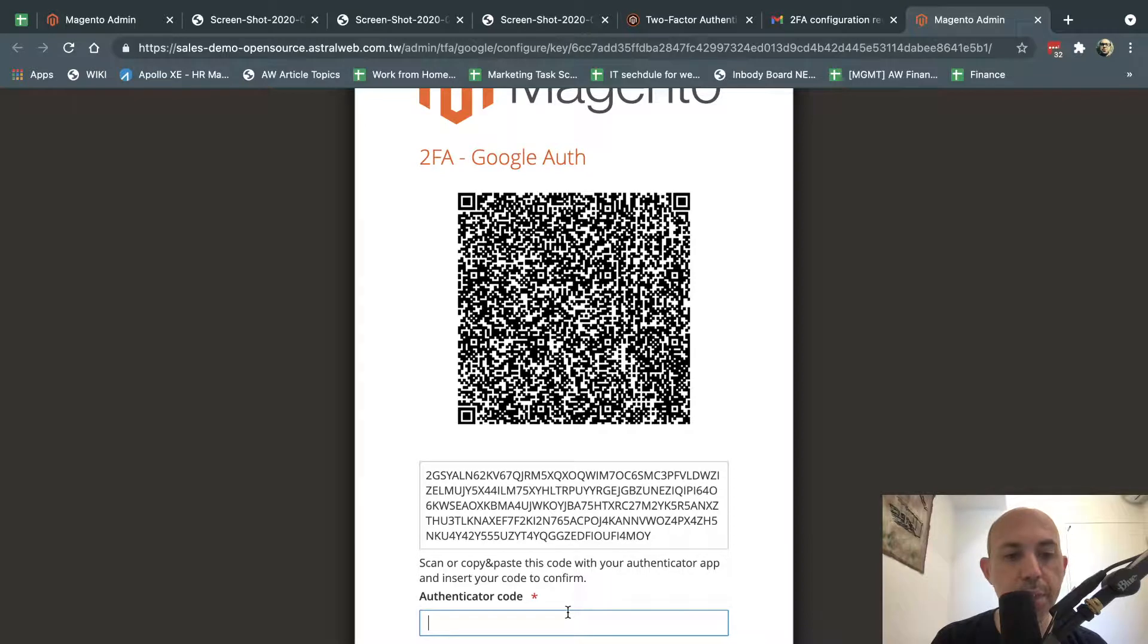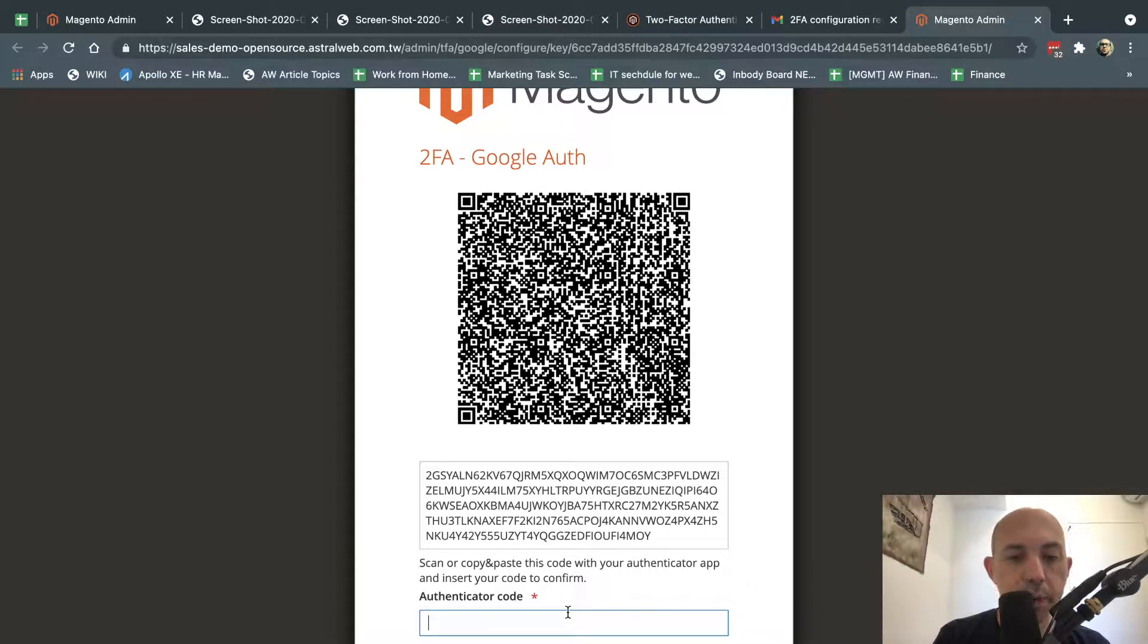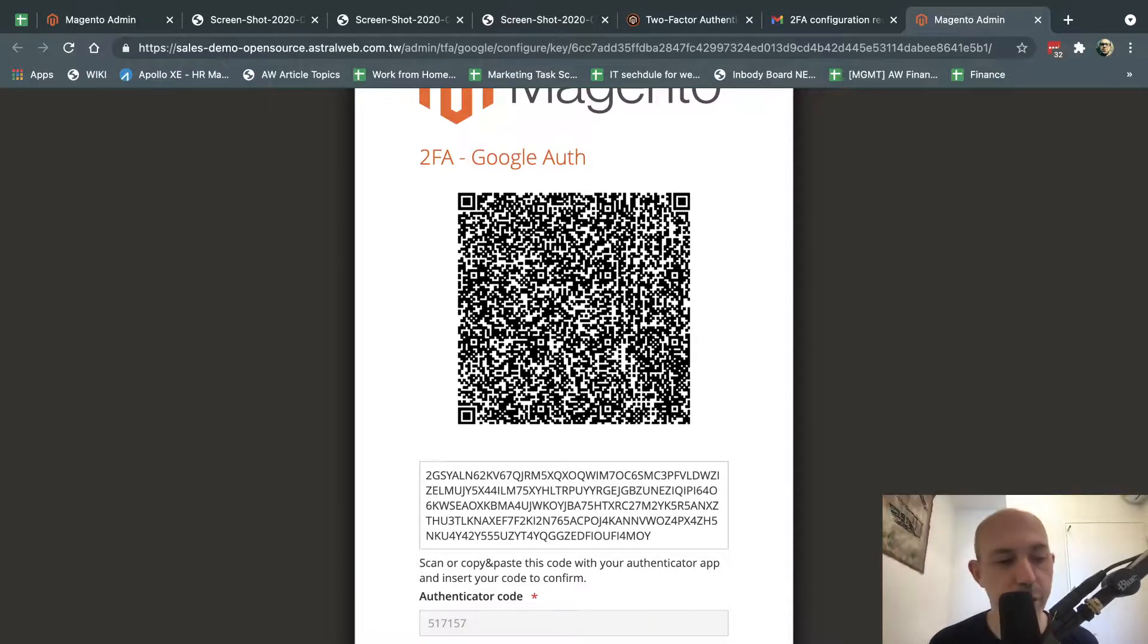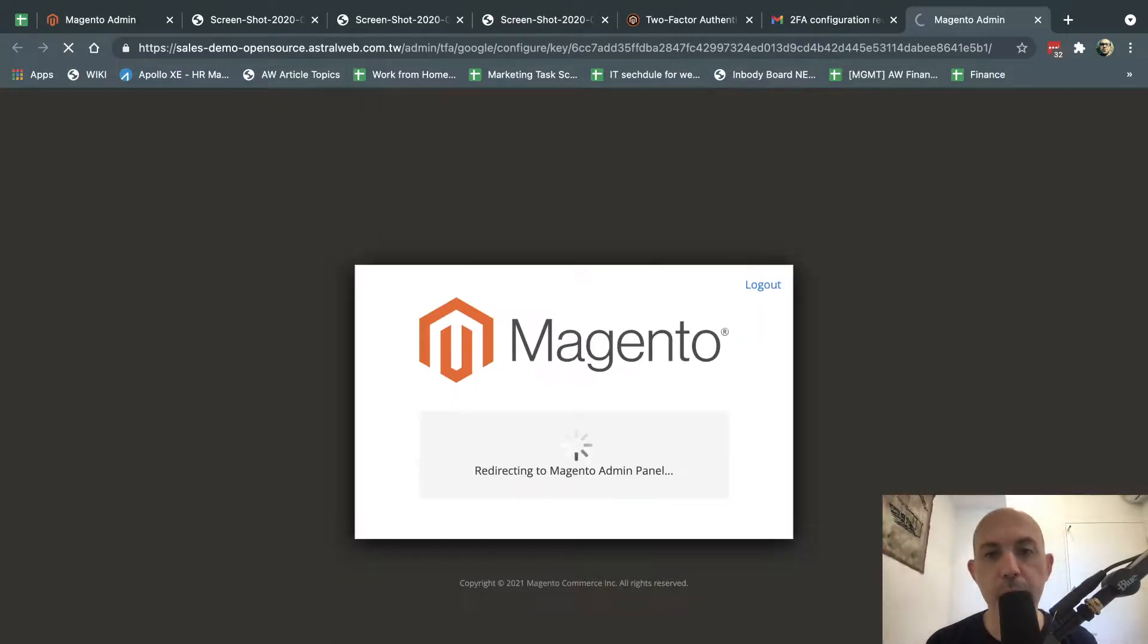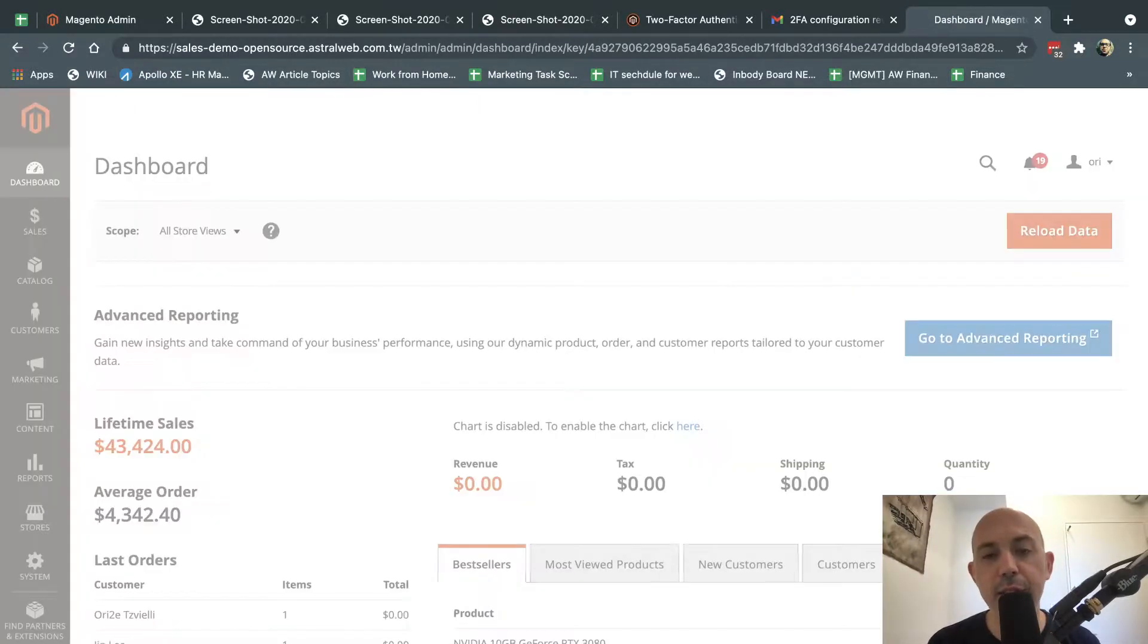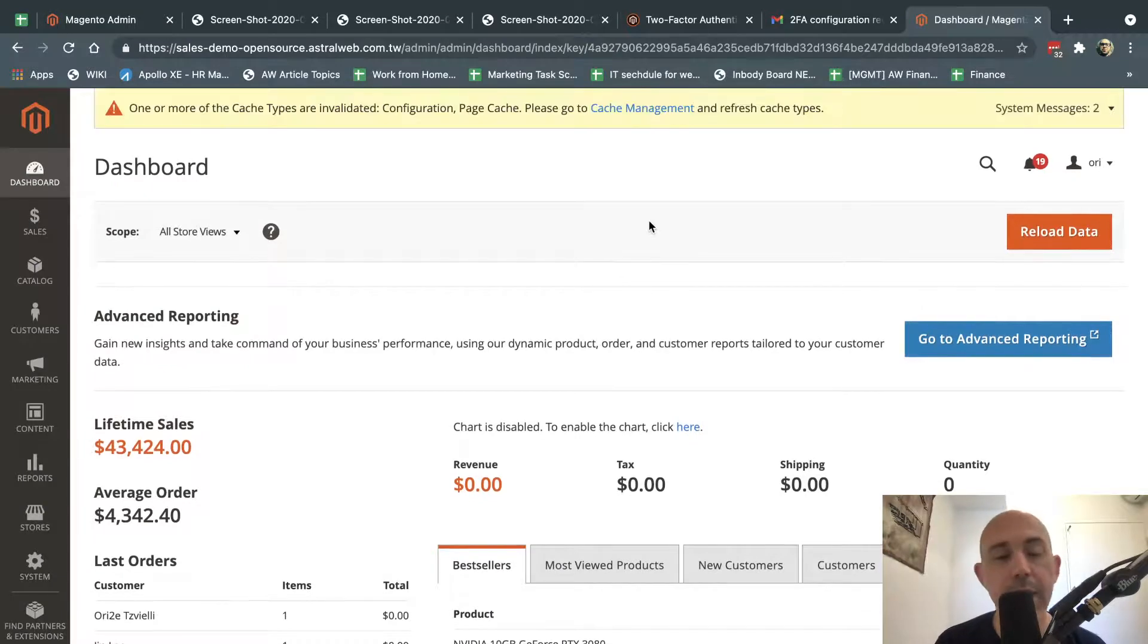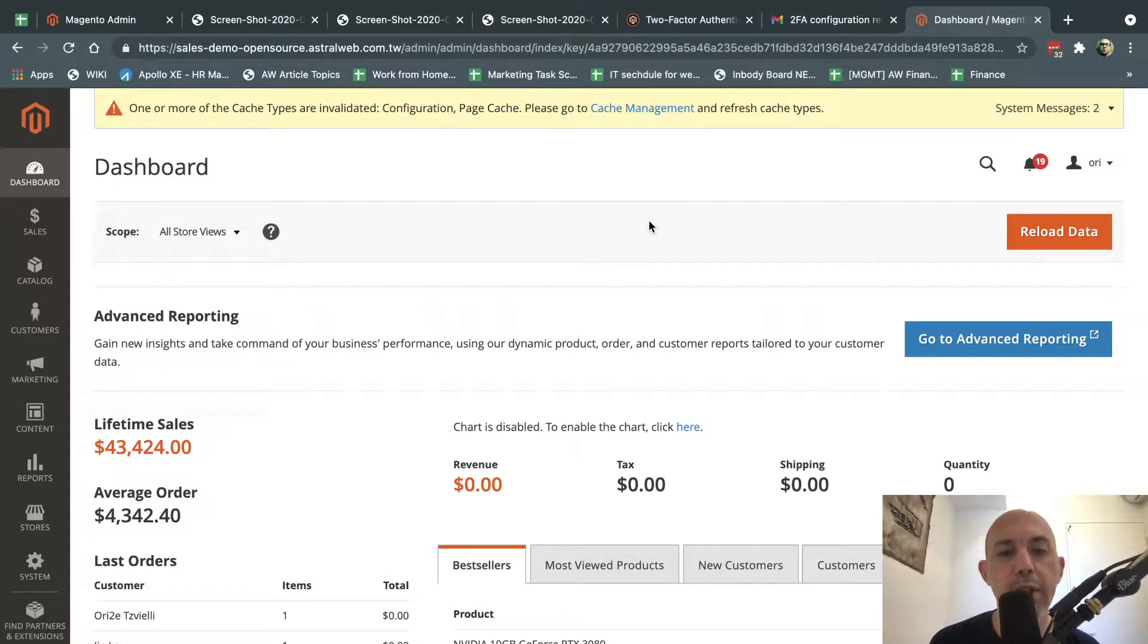My number is, let's see here. My number is, let me just type this in. And this number changes every 30 seconds. If I've done that successfully, now I'm logged in. That's it. That is the two-factor authentication.